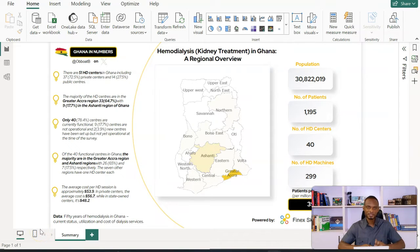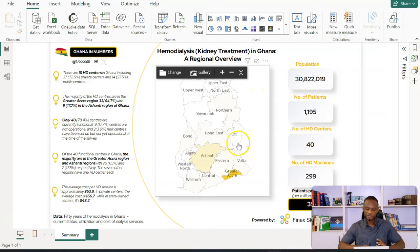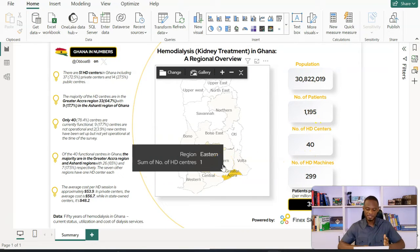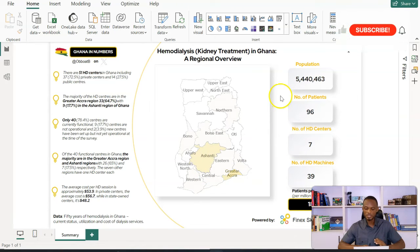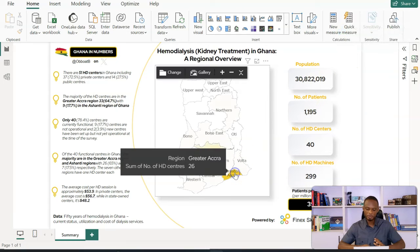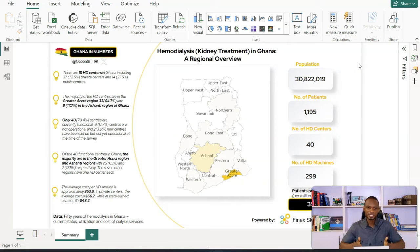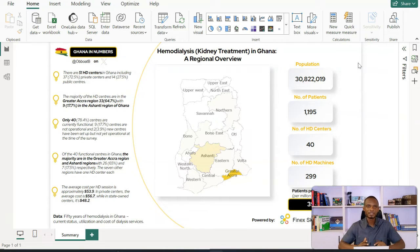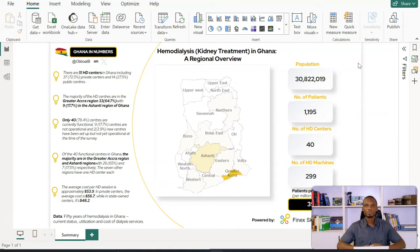So we start off with this sample report. This is a Power BI report on hemodialysis — that is kidney treatment in Ghana — showing the key numbers. We have the population, the number of patients, the number of HD centers. This is interactive, so I have this interactive map here. This is created in Power BI desktop, but because it's public data, I want to make it accessible to a broader audience, not just my boss or my colleagues. So I want to publish this online and make any person with a link access it and interact with it. This is where Power BI service comes in.